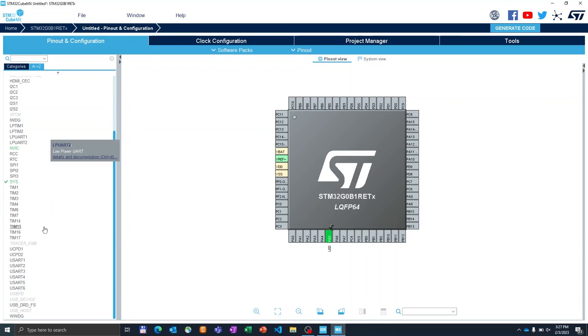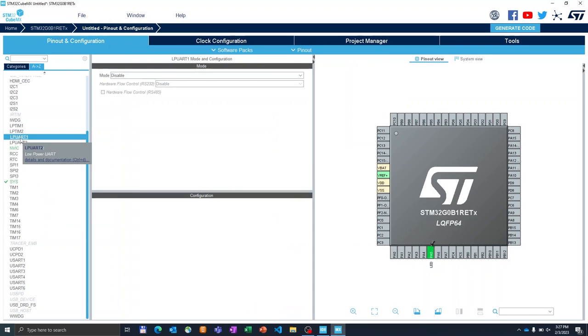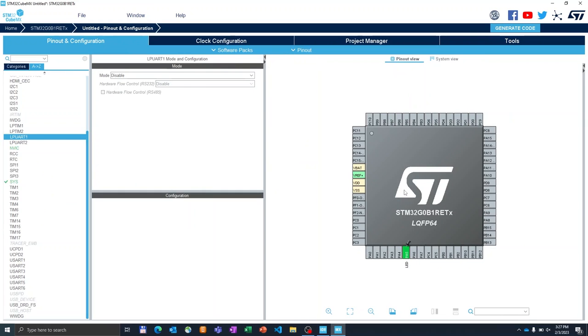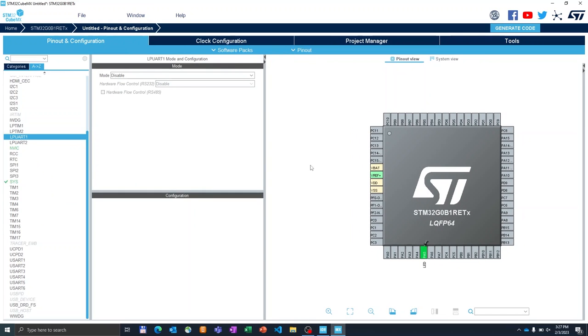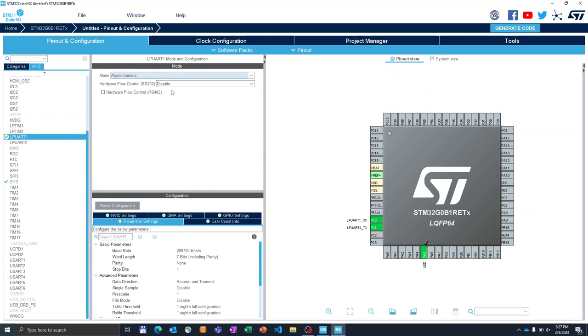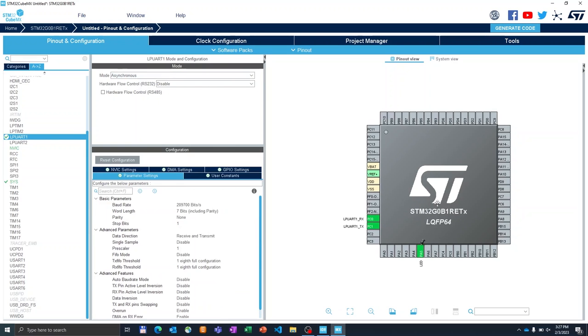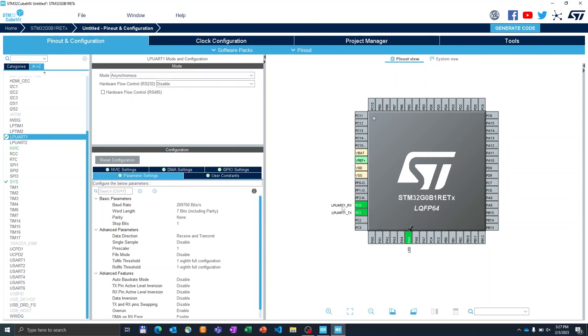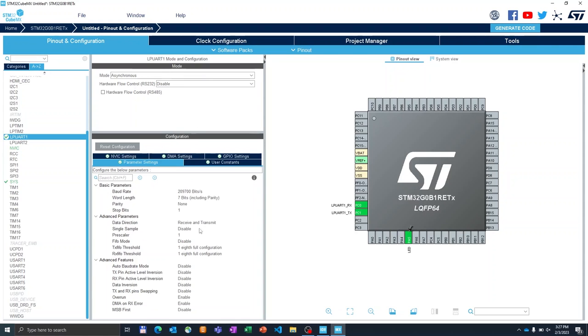So in this case, I will look for LPUART1 and I will click on it. And our aim is to configure it in asynchronous mode. We do this by enabling the mode to asynchronous. As you can see, the CubeMX immediately assigns two pins for LPUART RX and LPUART TX and as well allows us to make a detailed configuration of the peripheral.